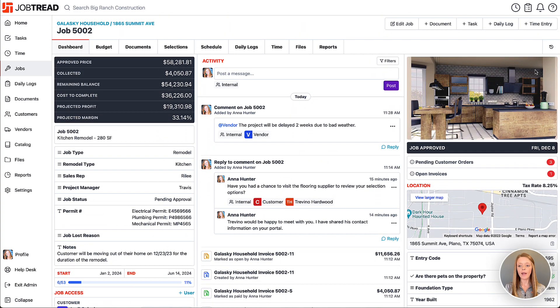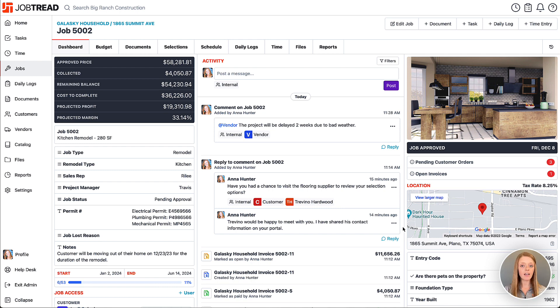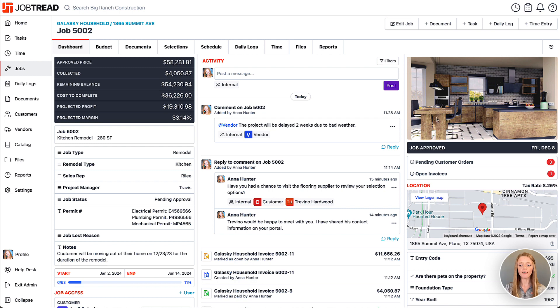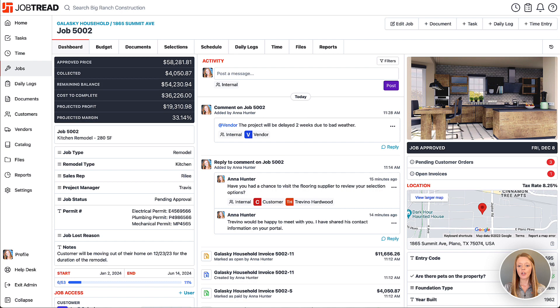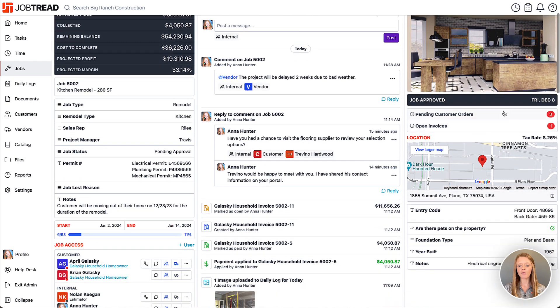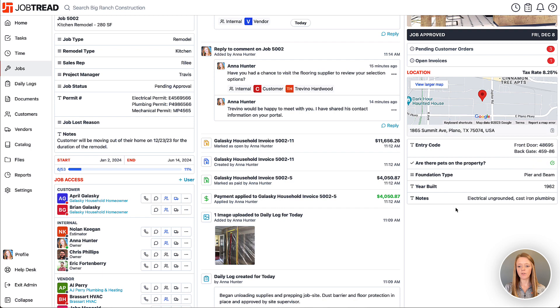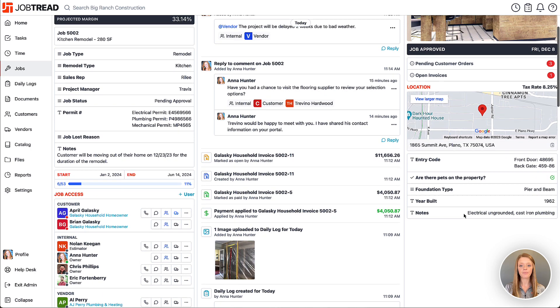On the right hand side, this is essentially location information and any other to-do items that you might need to follow up on. We have our job cover photo—this is also going to show on the customer and vendor portals. You also have some of your outstanding items listed here, and then your location information including your location custom fields for this job site.